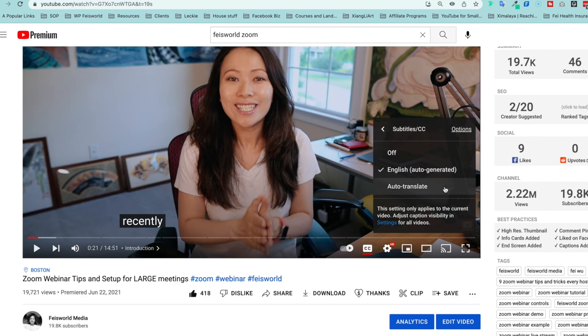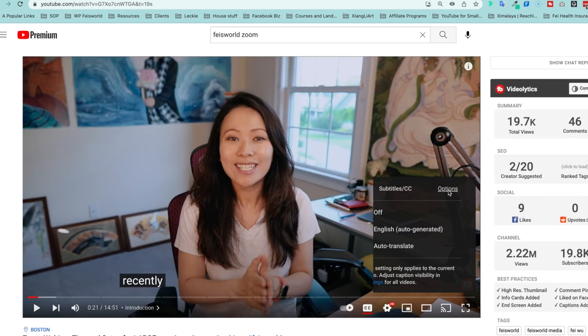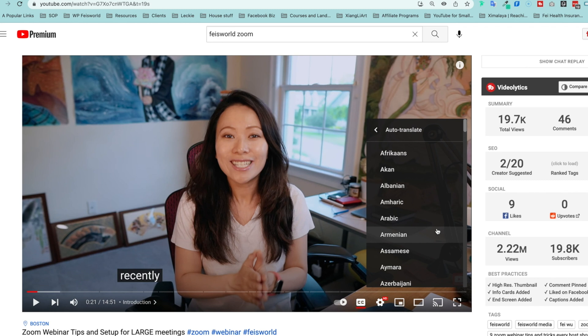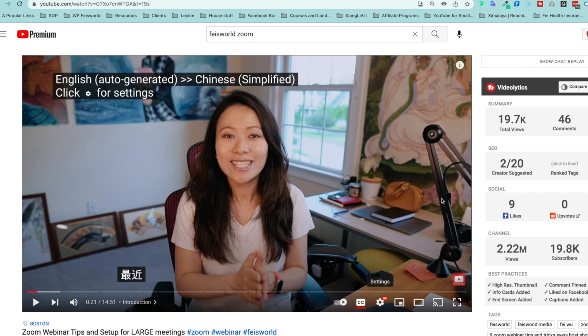Now, once you click on that, then instead of English auto-generated, click on auto-translate. From here, you have a large list of languages to choose from. I'm gonna turn on Chinese simplified, and let's see.